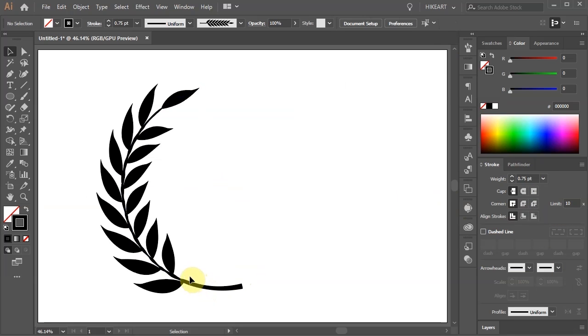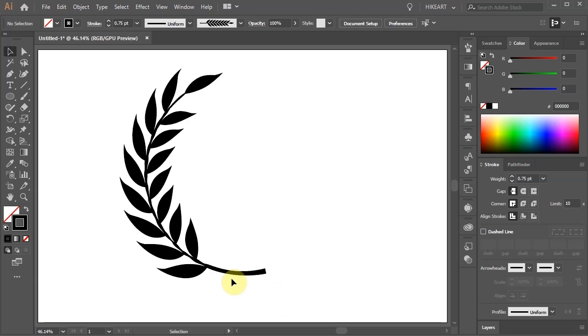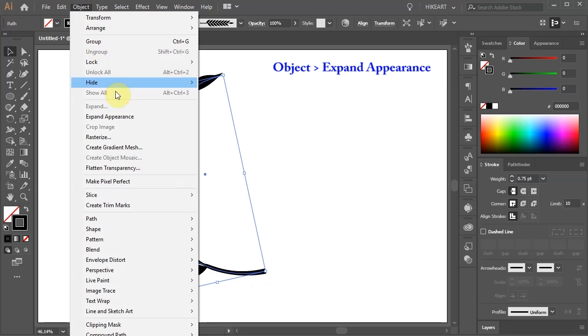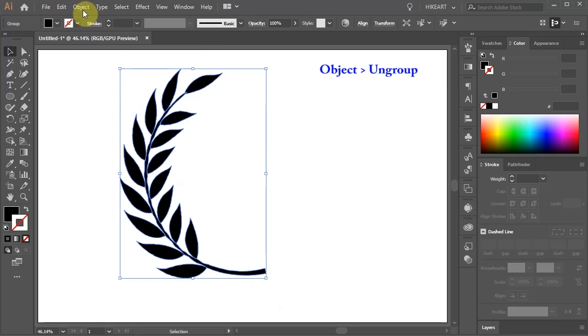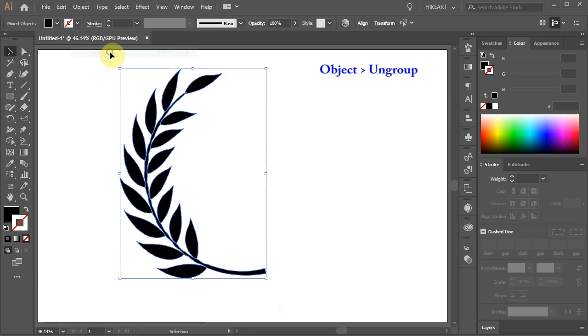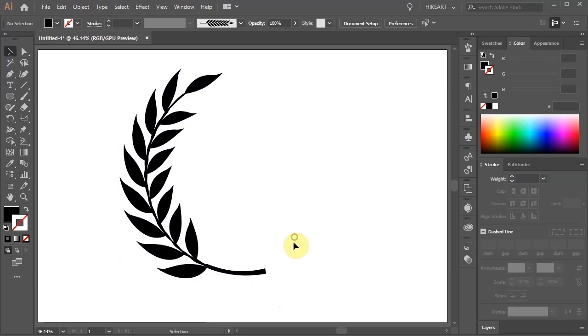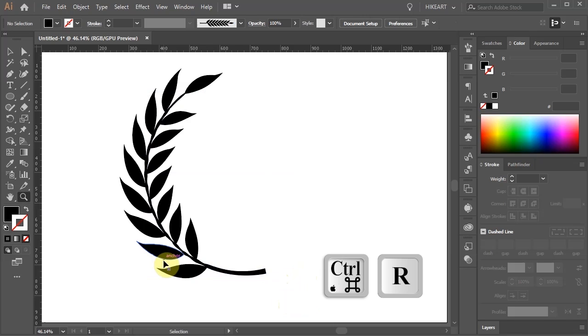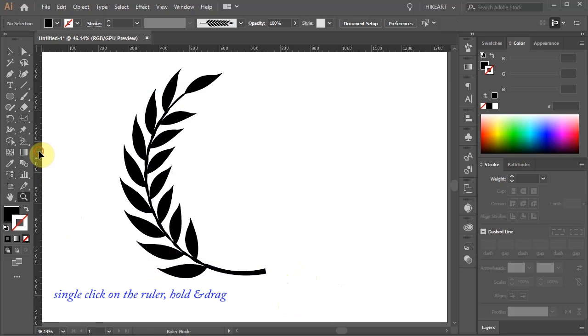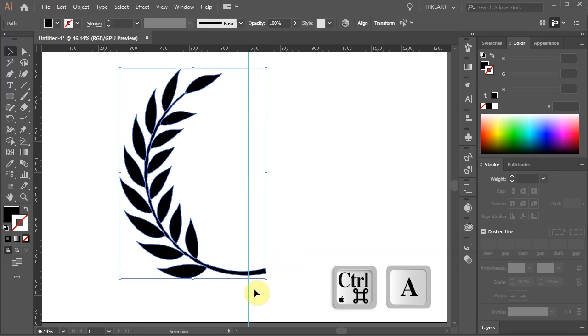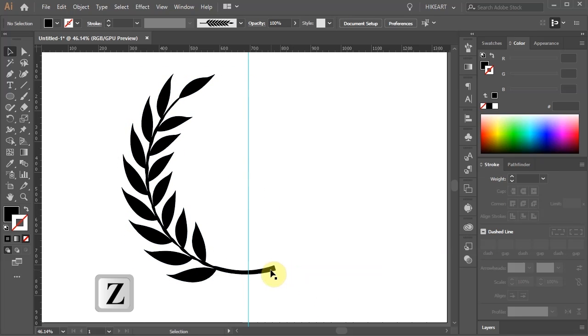Next we'll adjust the bottom part of this branch. Select everything, go to Object and choose Expand Appearance. Go to Object again and choose Ungroup, and repeat the same step one more time. Press the CTRL and R buttons on your keyboard to show the ruler. Then click on the side ruler, hold and drag a guideline to mark the center point of our wreath. Select everything and let's rotate it a little bit more. Now zoom in on the bottom part.